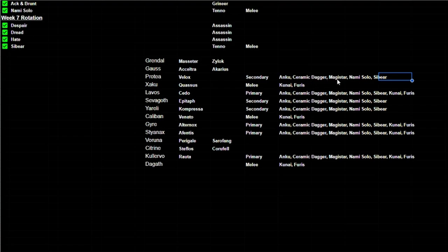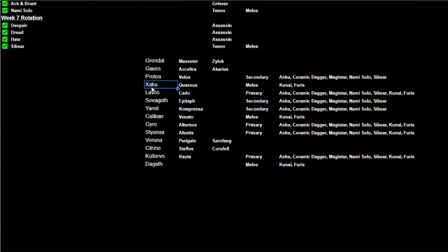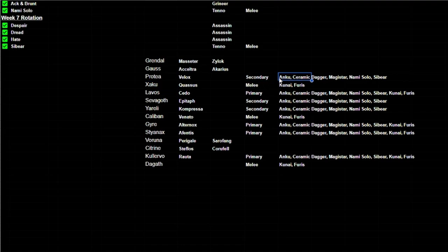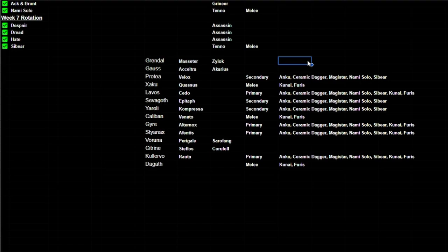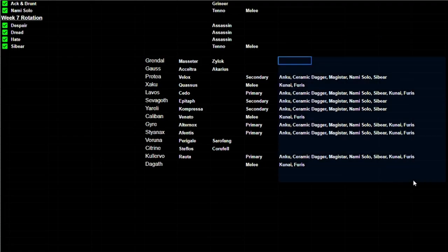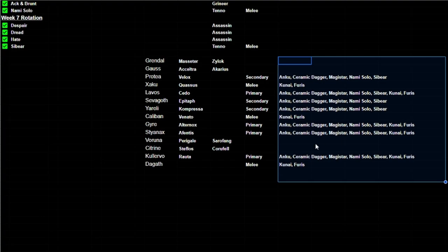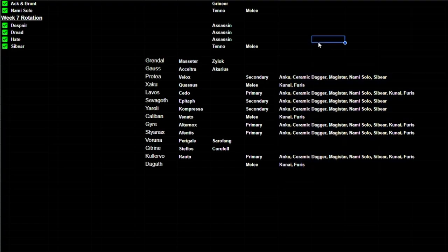So we have the Anku, Ceramic Dagger, Magistar, Nami Solo, and the Syber right here. And then for Xaku, we see that he has his Quassus, which is a melee weapon, so we can't add the melees from this column, but we could add the secondaries, the potential secondaries. And you can kind of see how I've done this. It kind of allows us to almost predict what primary weapons potentially could come out.